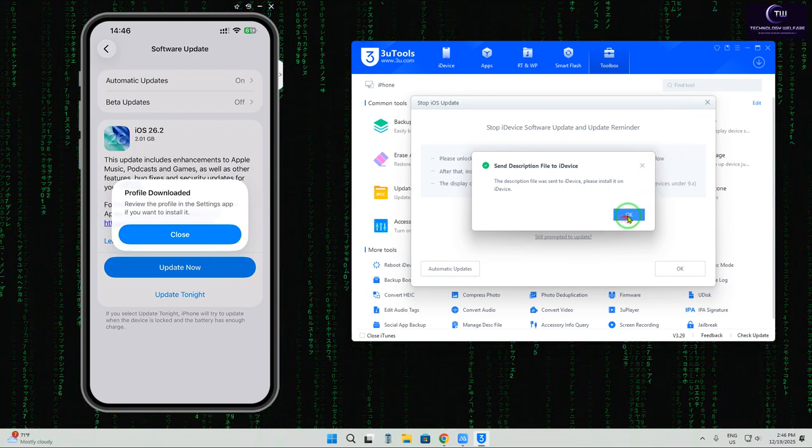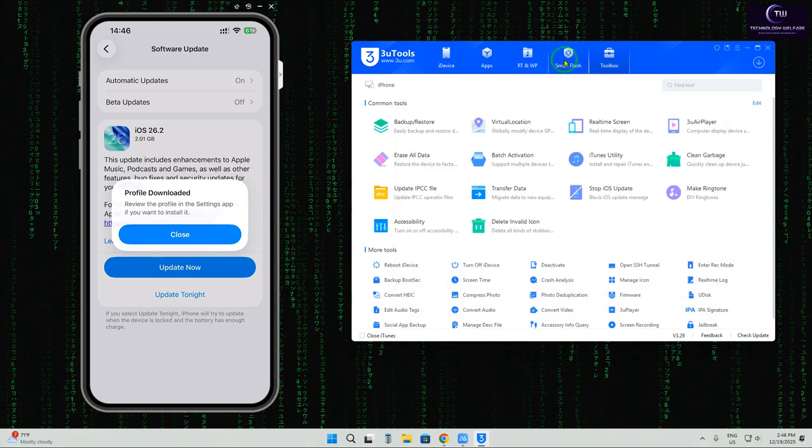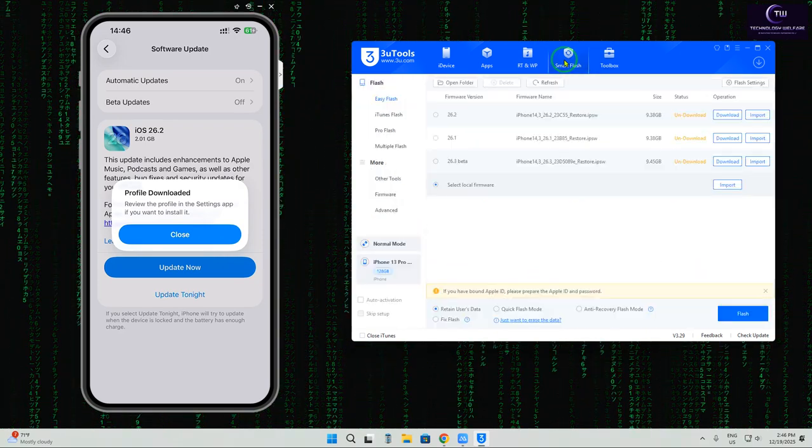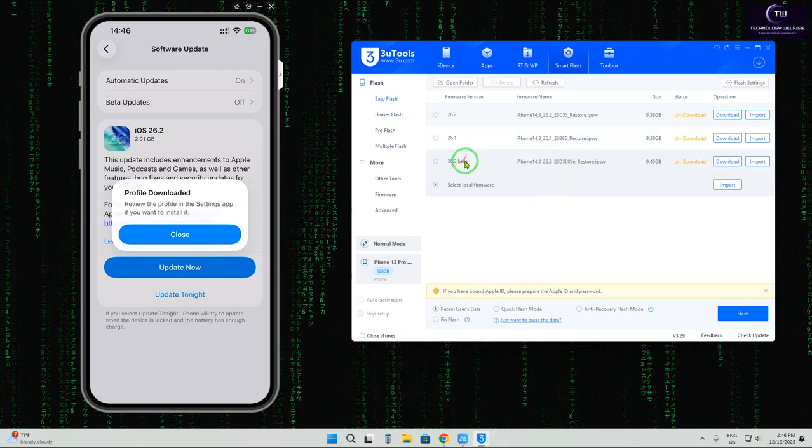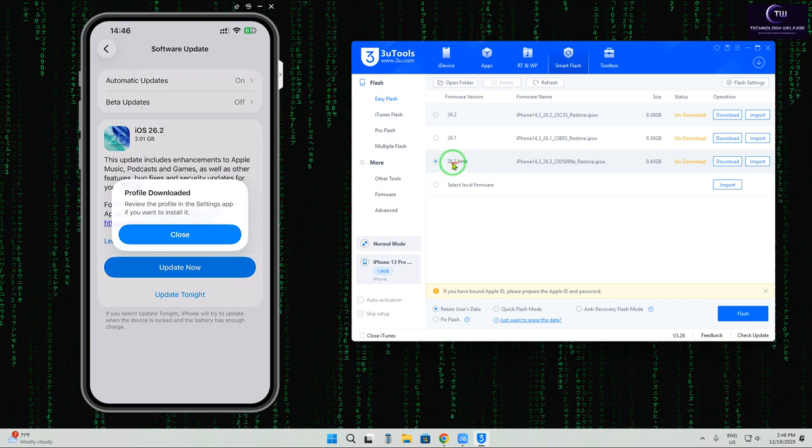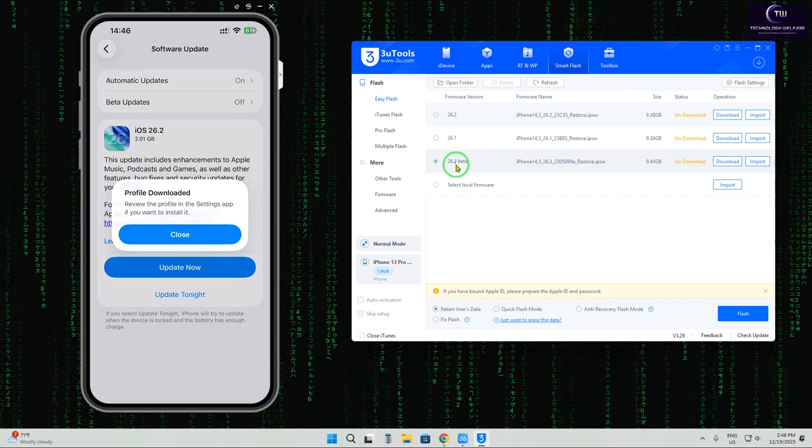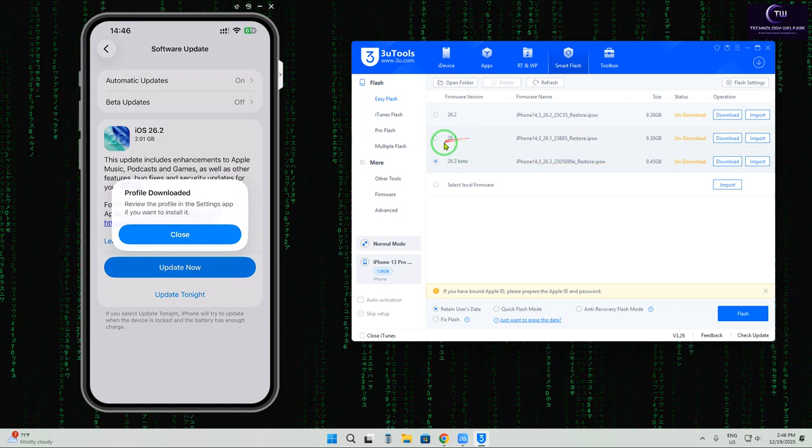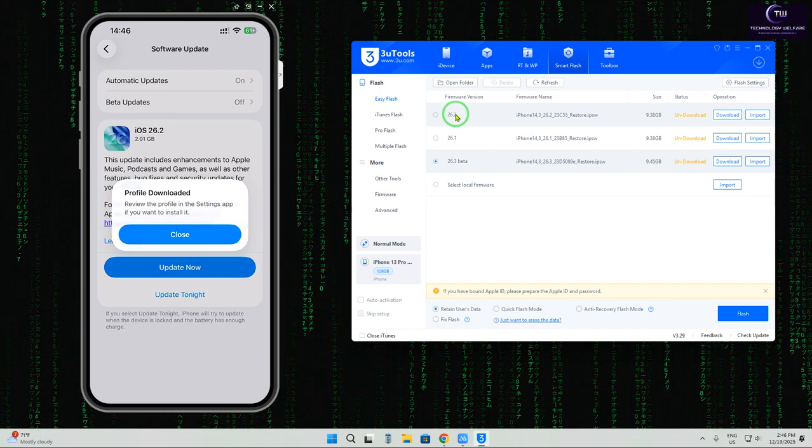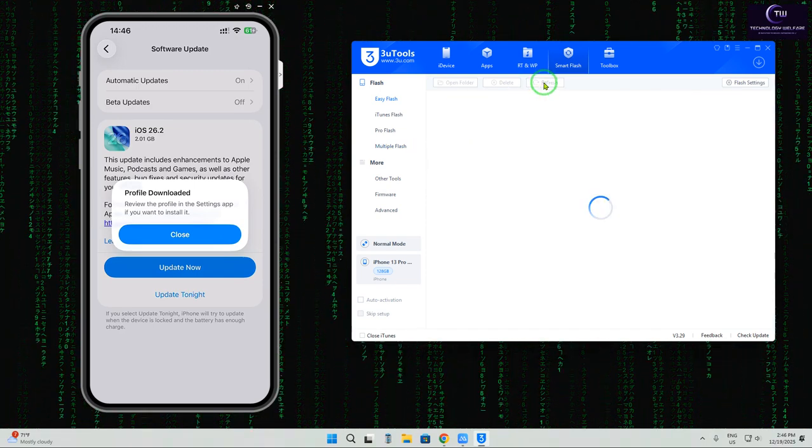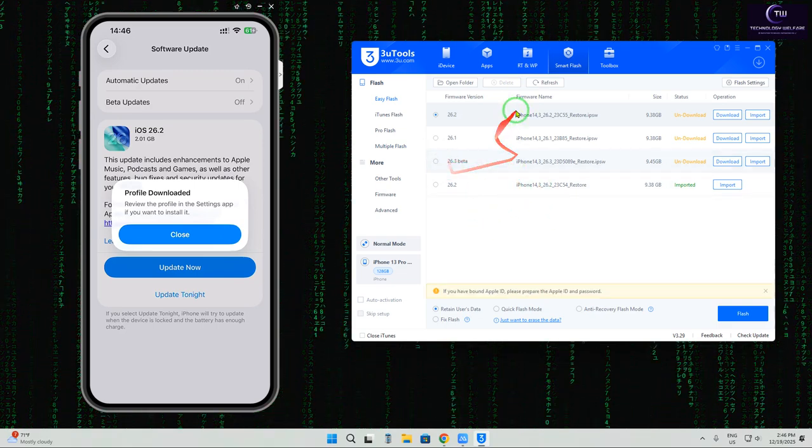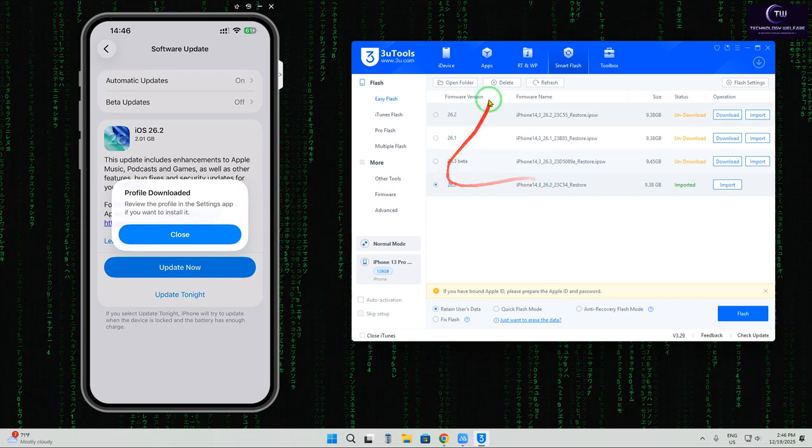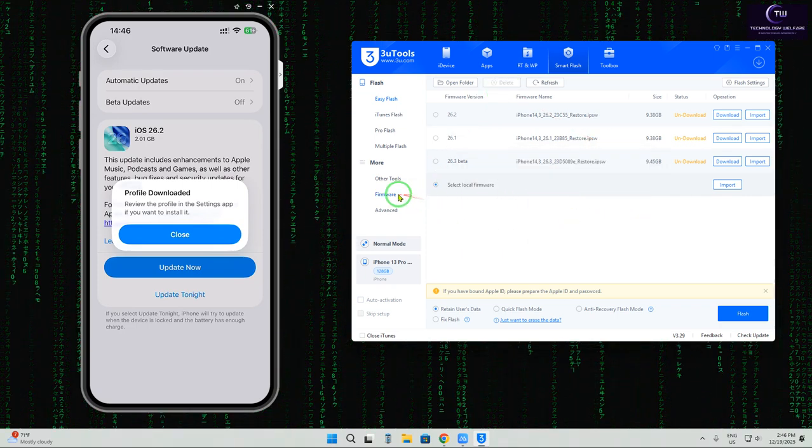So firstly, we will tap on it. And then we will click on Smart Flash that we can see here. How many firmware? Here is the firmware, iOS 26.3 beta version, and this is 26.1 and 26.2. So what we will do here. If we refresh then we can see the fresh versions. These all are three versions. That's all.